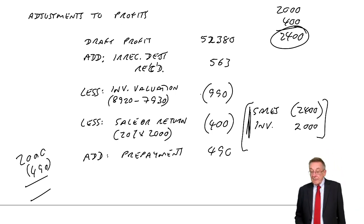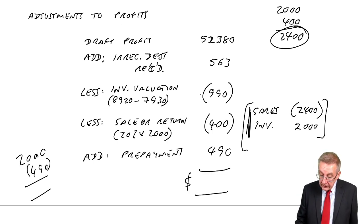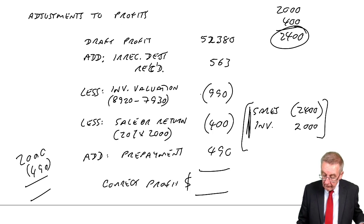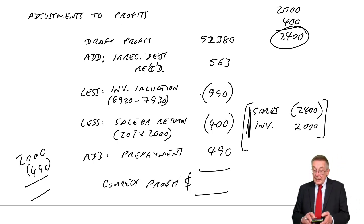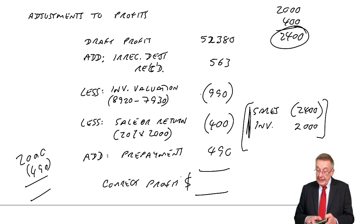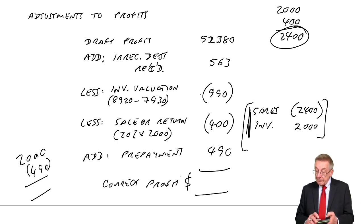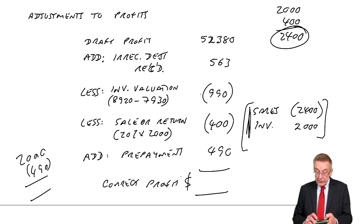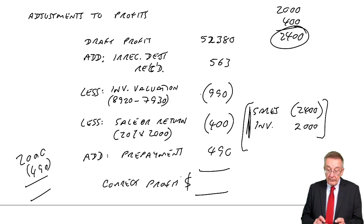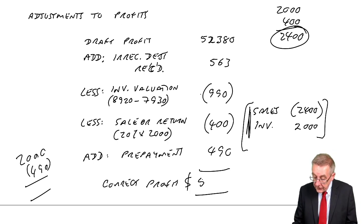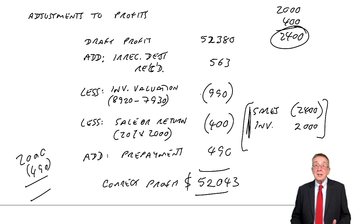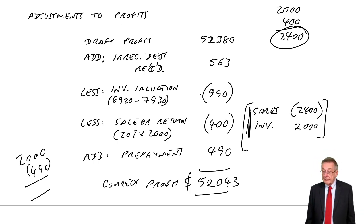What is the correct profit? The draft profit of $52,380 plus $563 minus $990 minus $400 plus $490. I get $52,043. There's the correct adjusted profit.